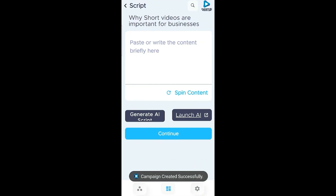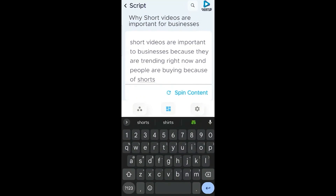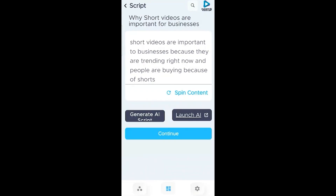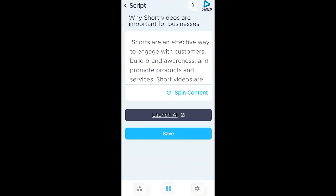We're going to type in our idea that the AI will then use to generate our script. Short videos are important to businesses because they are trending right now and because people are buying because of shorts. Then we click on generate AI script, and now we have our script.